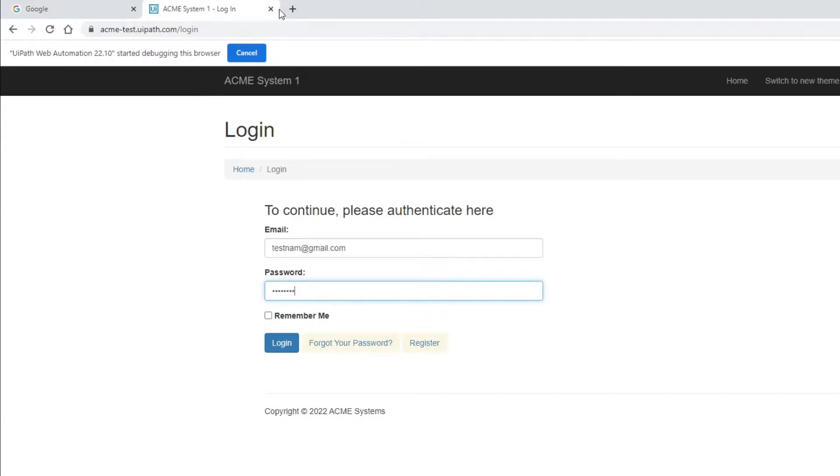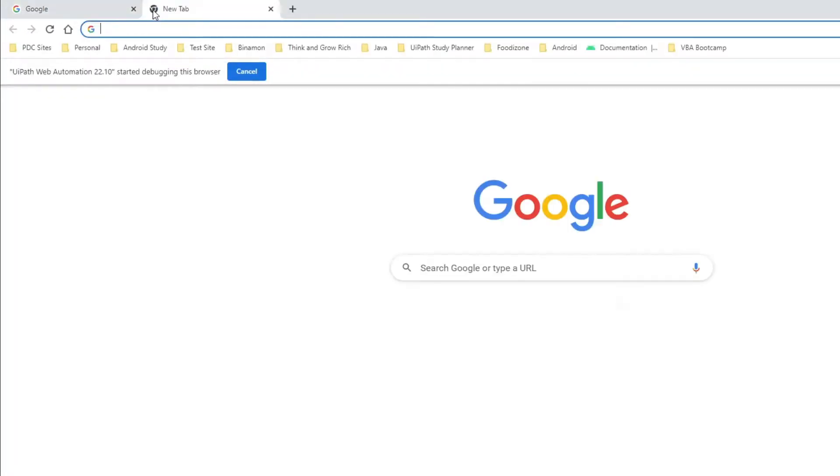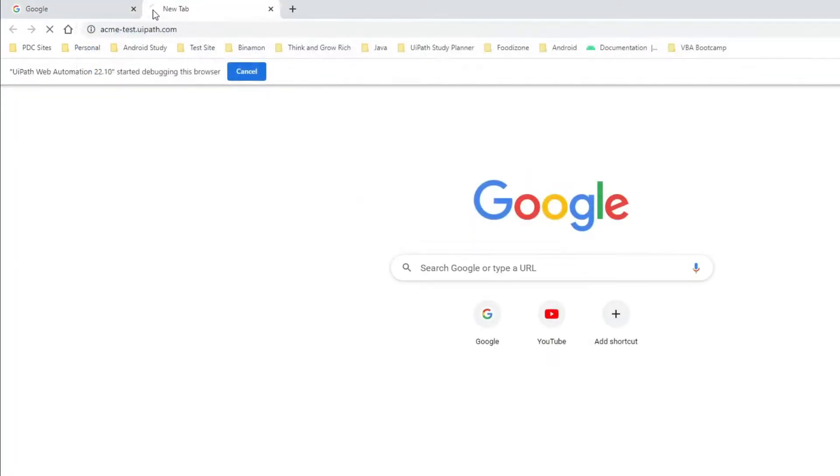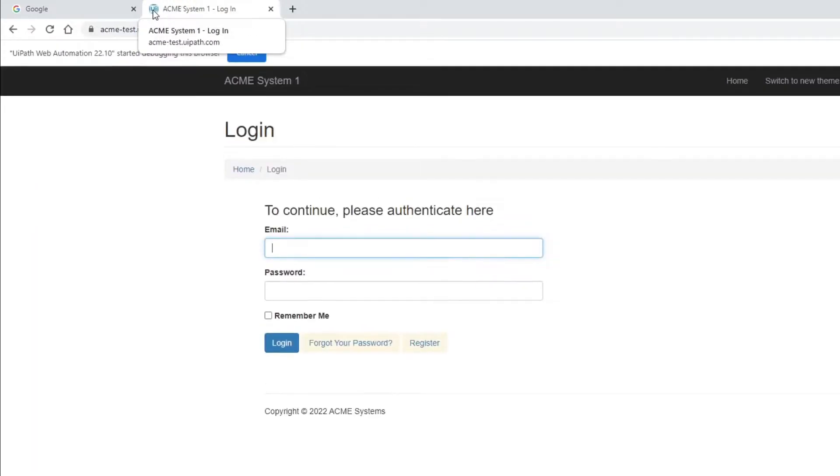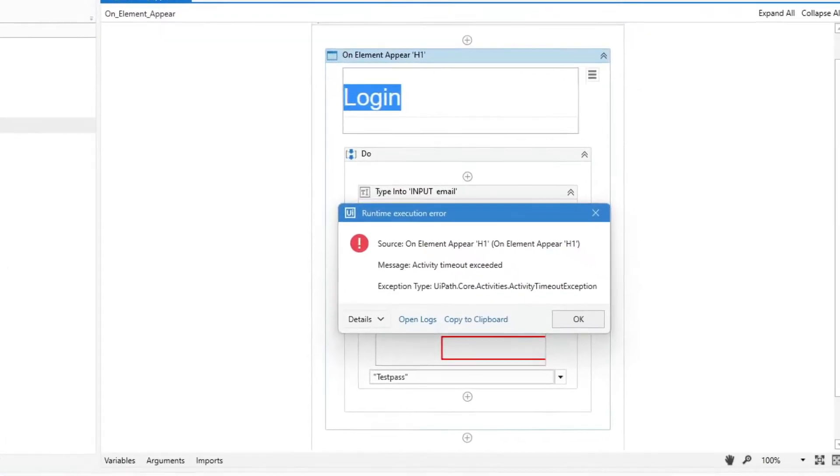If I close the application and open it again, it will perform the same action because the repeat forever property is true by default.